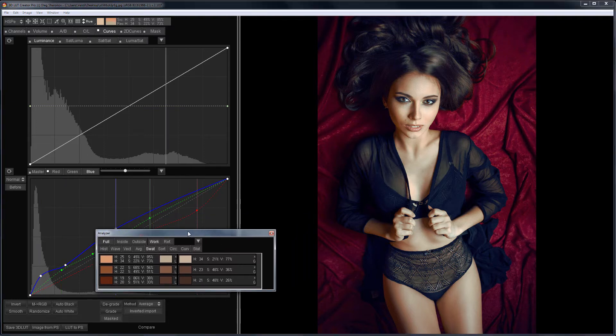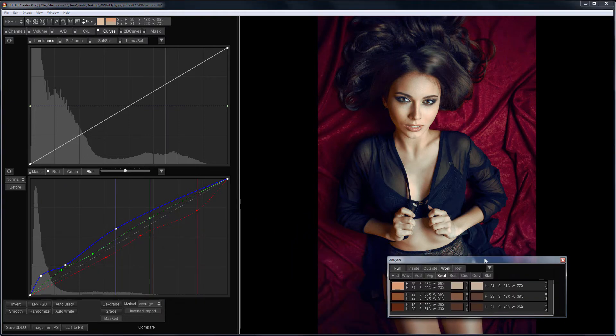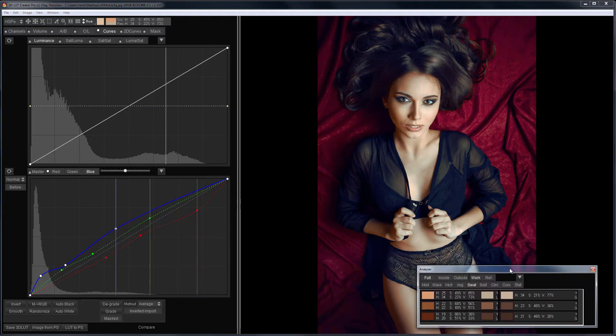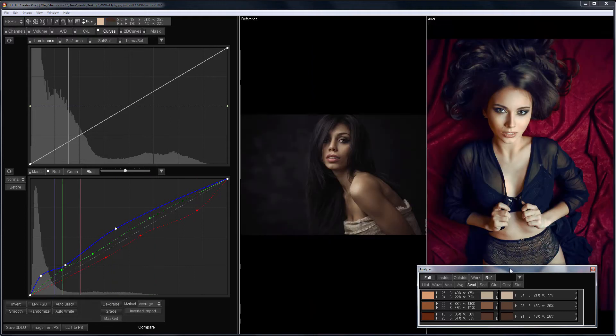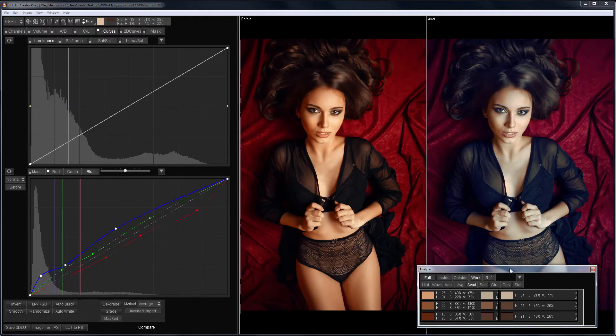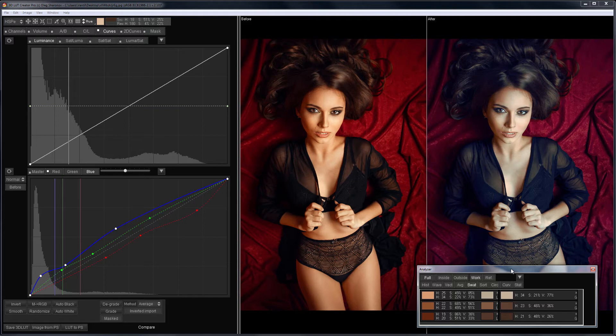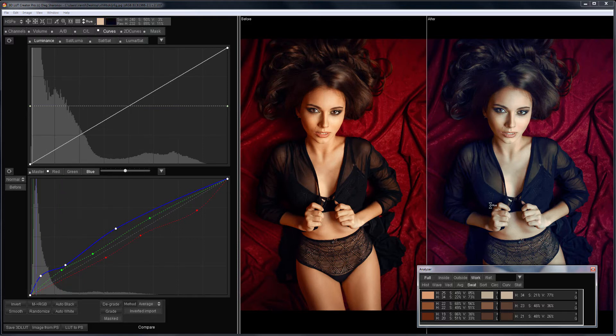This is what we've got. The lightness looks okay, and I will not change it. Let's compare it with the reference and with the original image. On the final image, there are some skin problems. Let's consider why it happened.